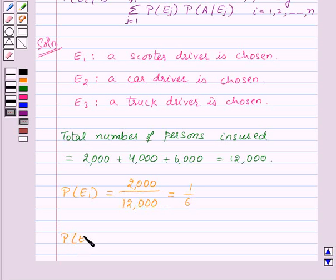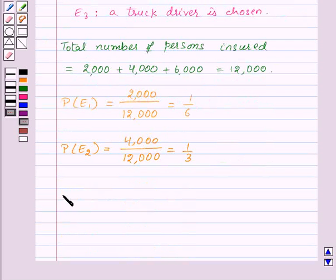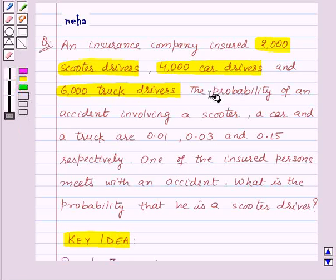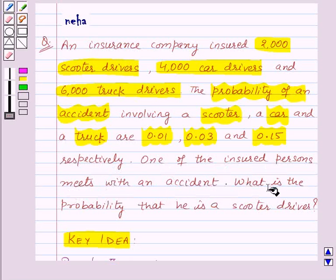Similarly, the probability of event E2 — that a car driver is chosen — is 4000 upon 12000, which equals 1/3. The probability of event E3 — that a truck driver is chosen — is 6000 upon 12000, which equals 1/2. We are given that the probability of an accident involving a scooter, a car, and a truck are 0.01, 0.03, and 0.15 respectively.